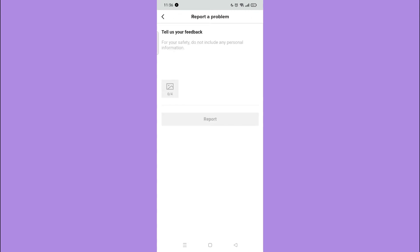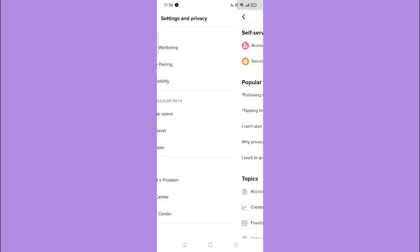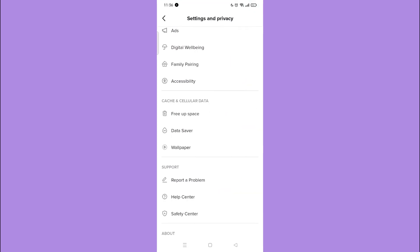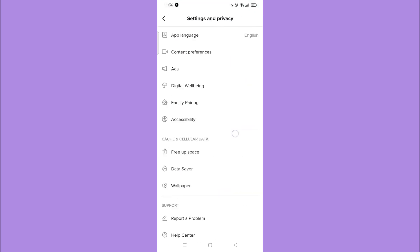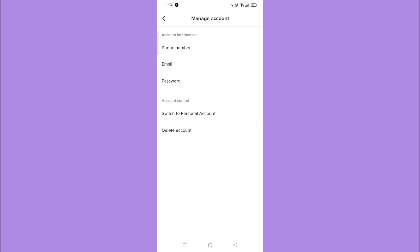The second problem is that your phone number isn't verified. Go back to settings and privacy. Tap manage account. And if your phone is not listed, then continue.